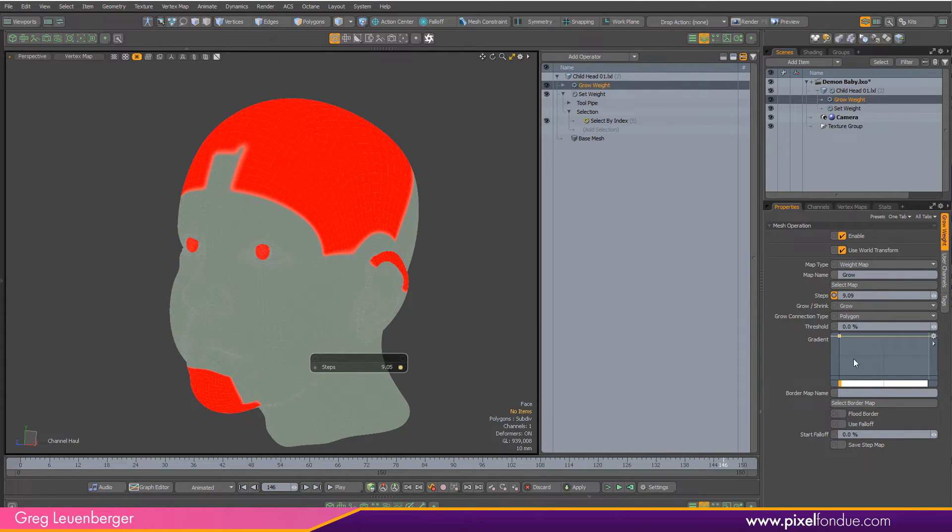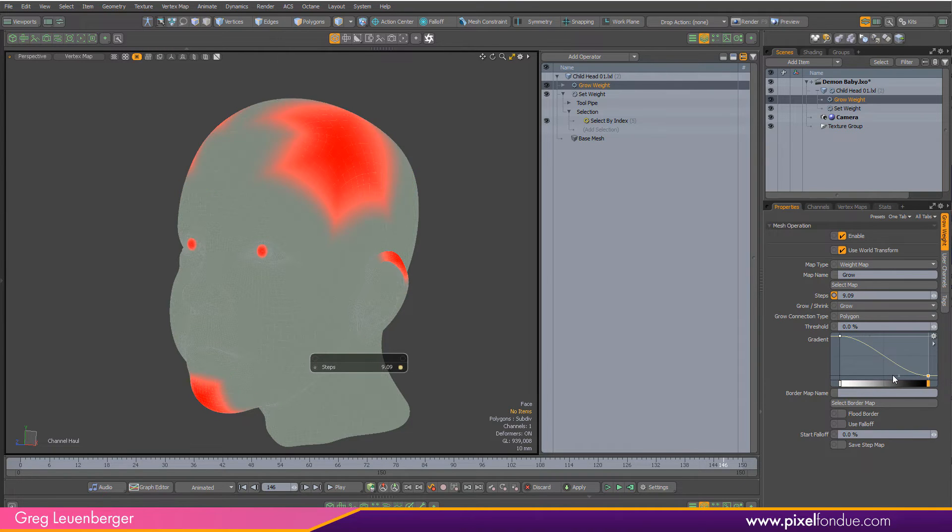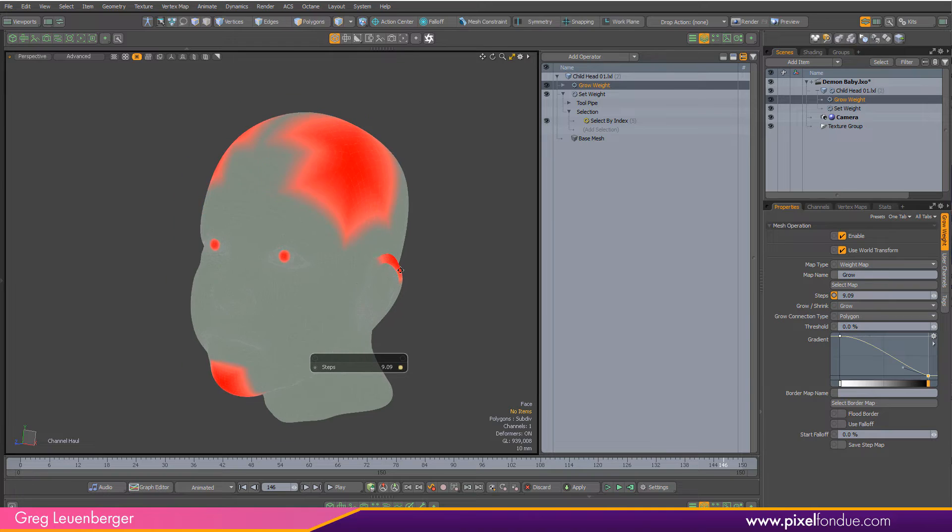We're going to animate this value but I want a nice falloff on that. So I'm actually going to create another key in my gradient here and just get a bit of a nice falloff on that weight map that we're creating.